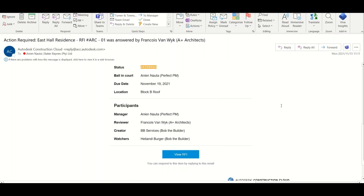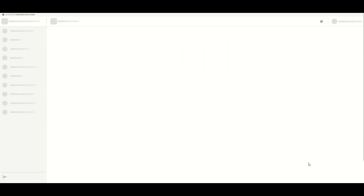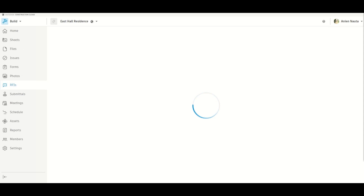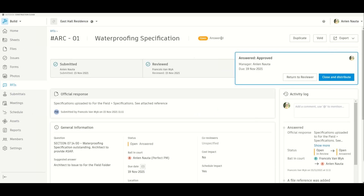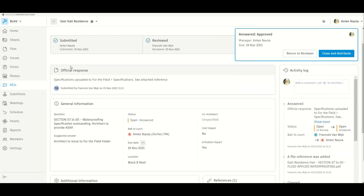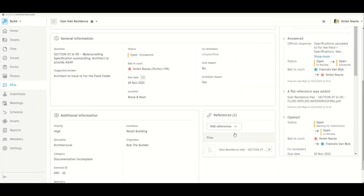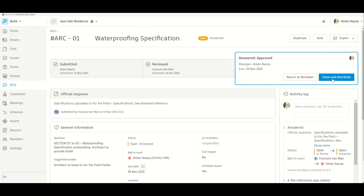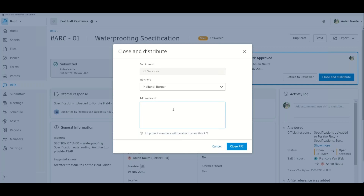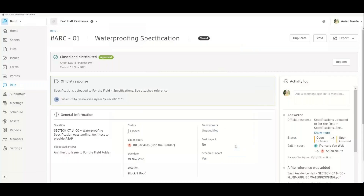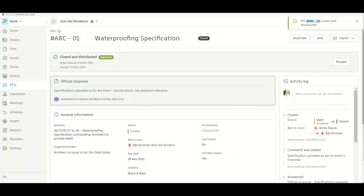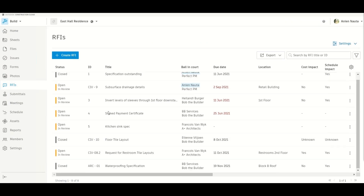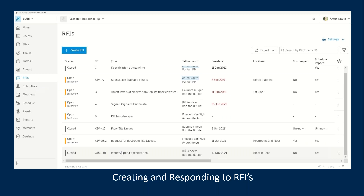Once the RFI has been answered, it goes back to the project manager who can review the official response and close out the RFI. The project manager will open the RFI, see everything has been reviewed, and can then close and distribute it if satisfied — or return it to the reviewer if the answer wasn't satisfactory. By closing and distributing the RFI, it will notify the contractor that the necessary action was taken — the specs have been uploaded and an answer has been provided. A nice way of keeping everyone in the loop and being able to see exactly what happens when, on a review, and who has responded.